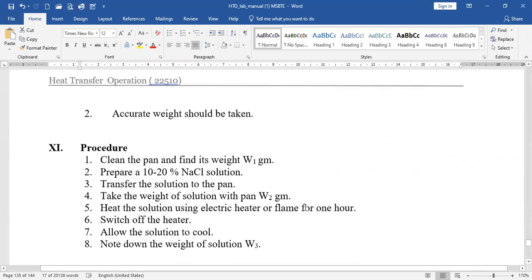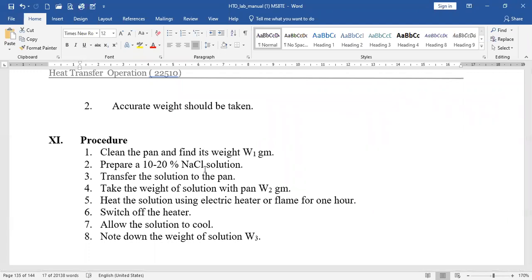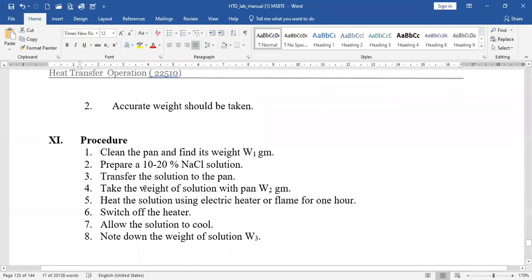The procedure is: clean the pan and find its weight, that is W1 in grams. Then prepare a 10 to 20 percent NaCl solution — for example, for a 20% solution, add 20 grams of NaCl to 400 grams (or 100 ml) of water. Transfer the solution to the pan and take the weight of the solution with the pan, that is W2 in grams.